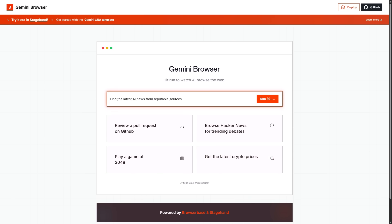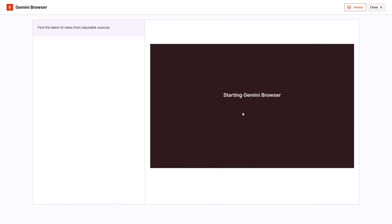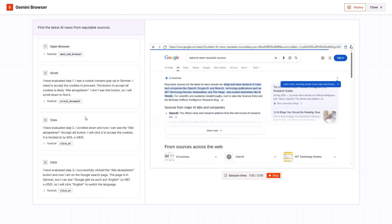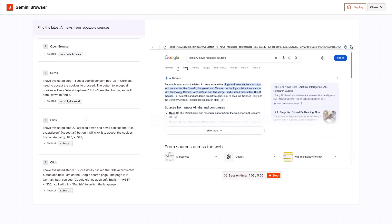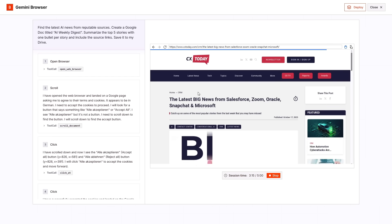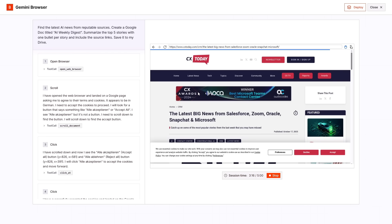In that chat, type a request. For example, find the latest AI news. Click run. Watch it open a new tab, search forums, enter websites, and return fresh results in real time. It's powerful and surprising. Start testing it now so you're ahead when the full versions arrive.